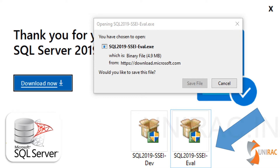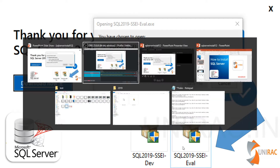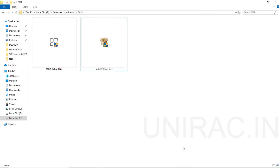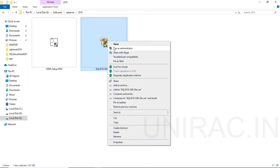Once the file is saved, you can see either the developer version or evaluation version, whatever file you have saved. Then we'll go for installing the developer version. From the downloads folder, we can copy it into one of the folders and save it. We can find the downloaded version, and right-click to initiate your installation process. You need to run as administrator, so use the run as administrator option.